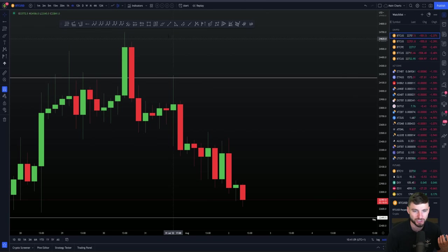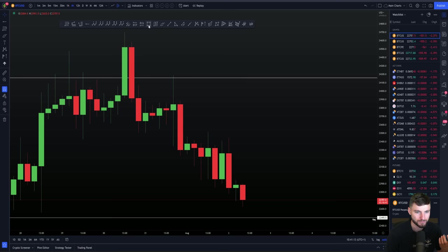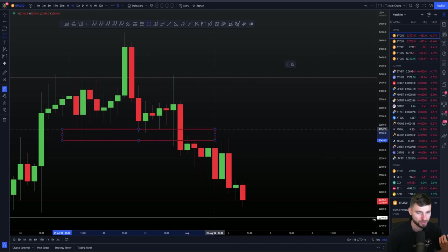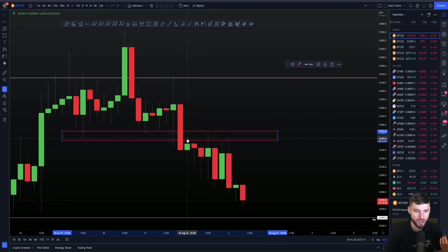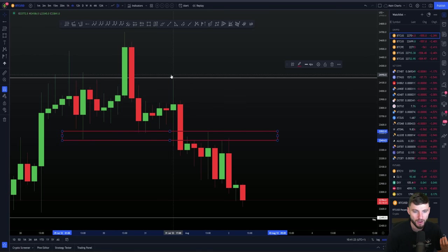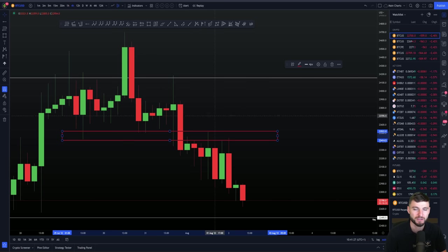We came down with changed market structure. You can clearly see here something as simple as support flipping into resistance. You can see how you've got support, support, support, support flipping into resistance, then market structure change — higher timeframe level, back tests of levels, bearish CVD divergences — like everything you'd want to really confirm this sort of bearish setup.